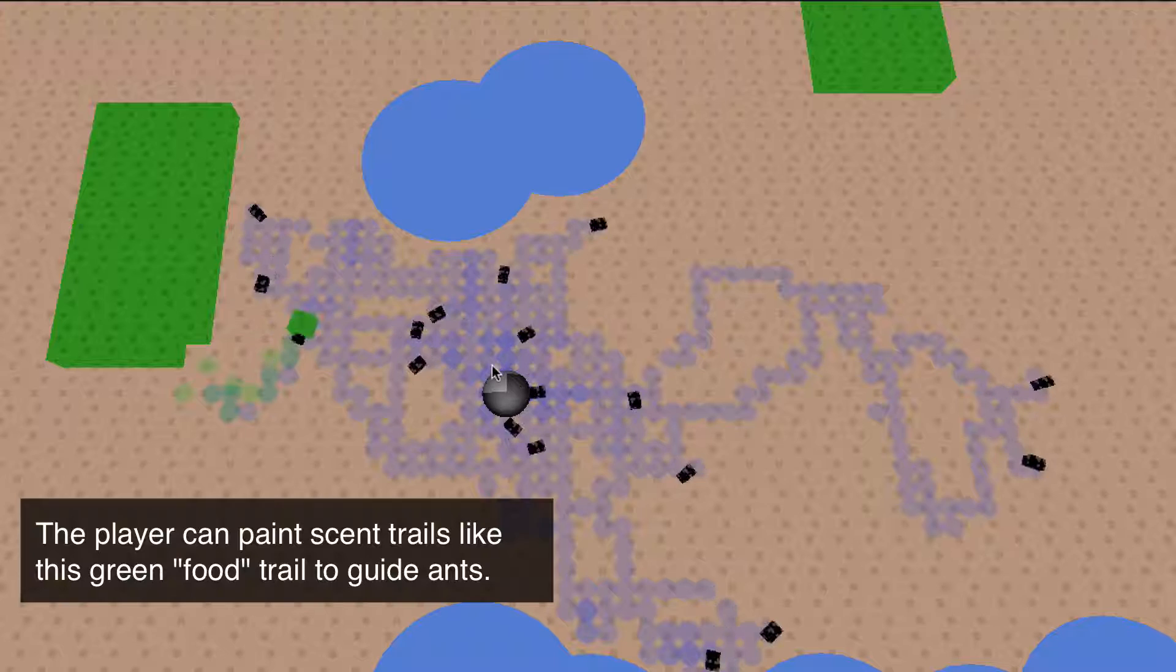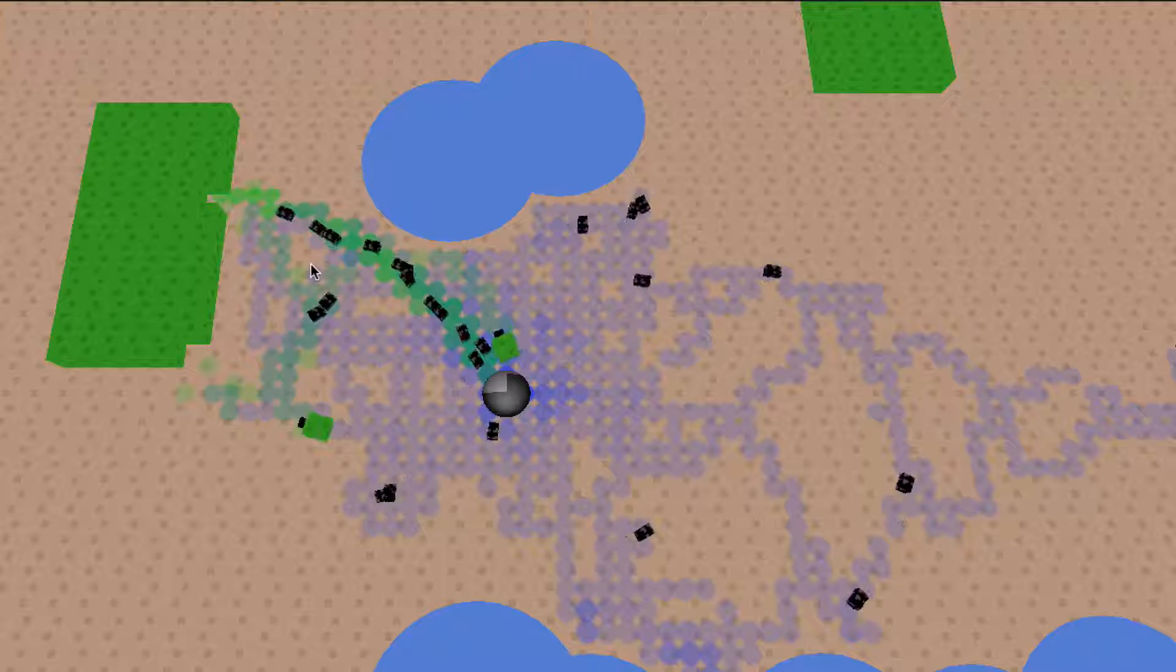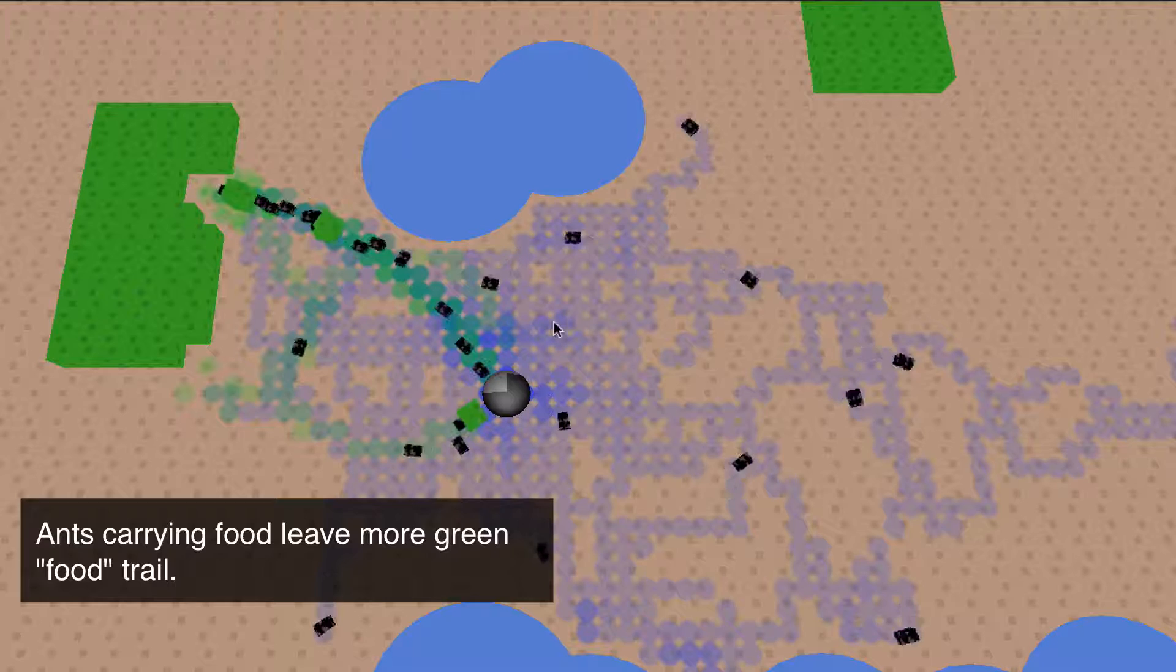You can see that they've already started to find it themselves and as soon as they find food and are carrying it back they're going to be leaving their own food trail that tells the other ants where that food is. So I've laid my own trail here and they're going to reinforce it.